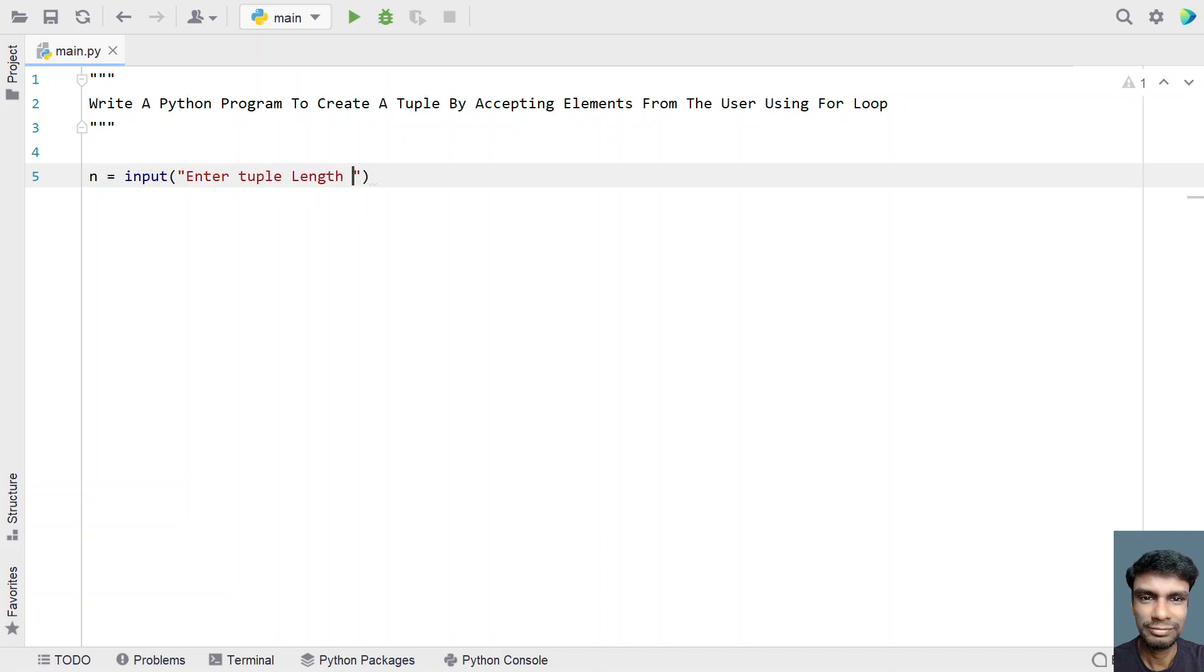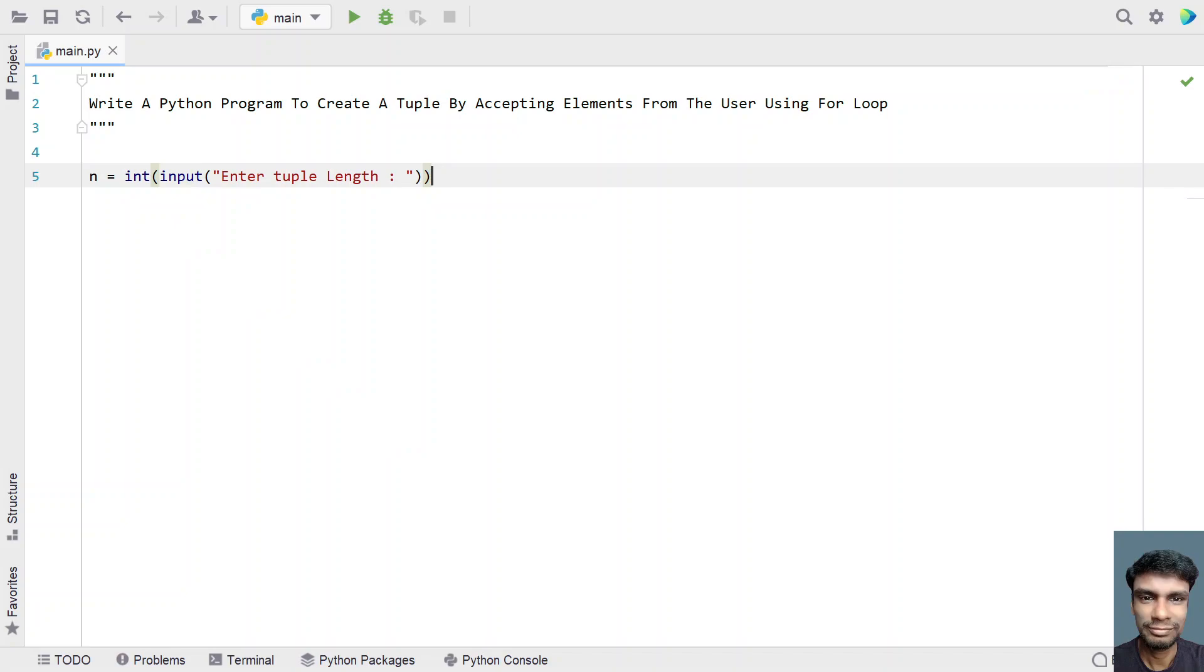This is of type integer, so let's convert this to an integer because input returns a string type. I'm using type conversion. So once we have the length of tuple...